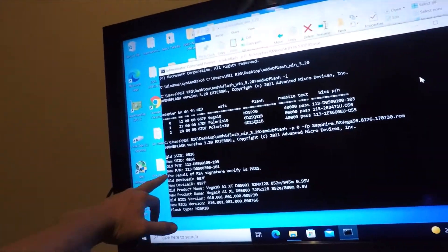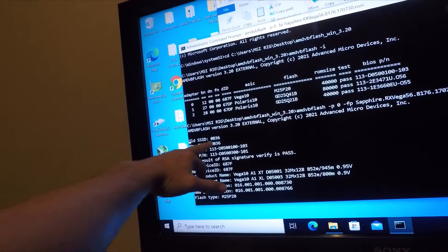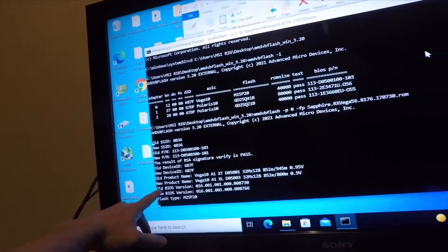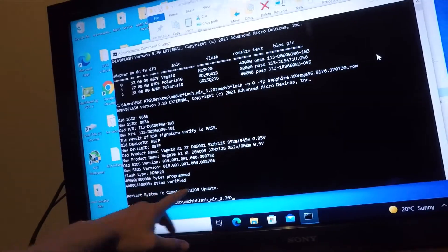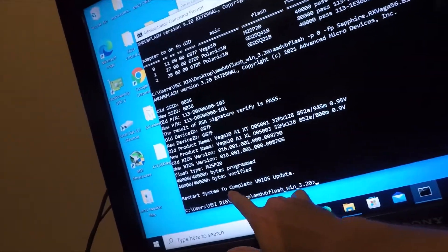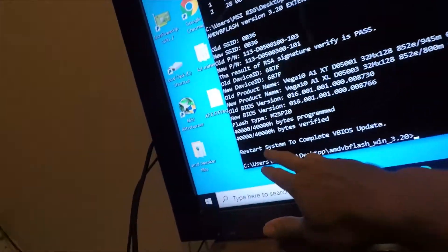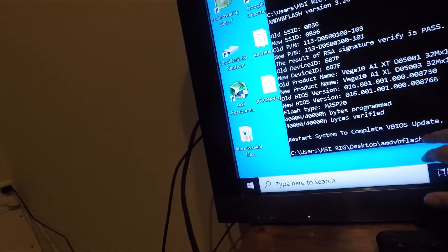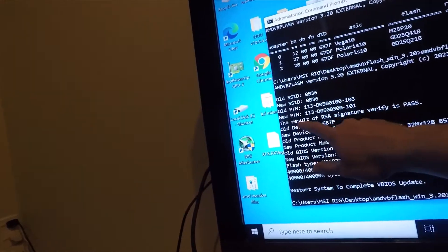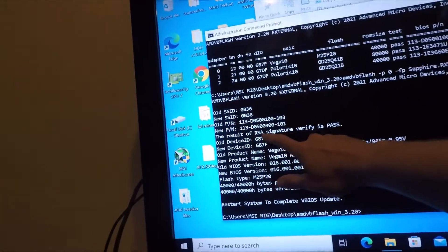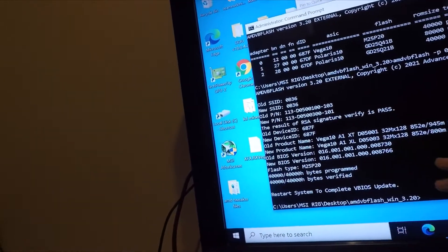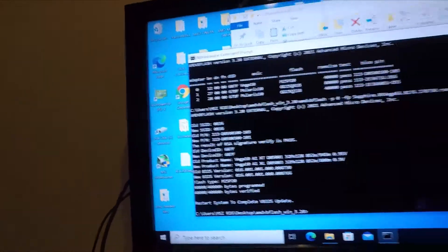This is going to pop up now. So the old BIOS just got flashed to the new one. What you want to see here is a pass. Restart system to complete the BIOS update. Here you go — the result of the RSA signature verify is pass. So that's excellent — we've just flashed the BIOS.